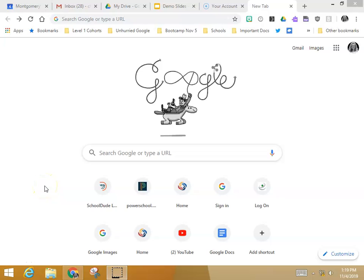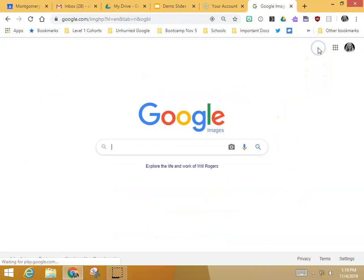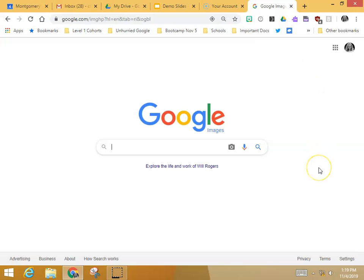Good day everybody! Here are a couple of quick tips for searching for images on Google. The first tip is don't search in this new tab window. Go up here and click on Images — that'll get you just what you're looking for.